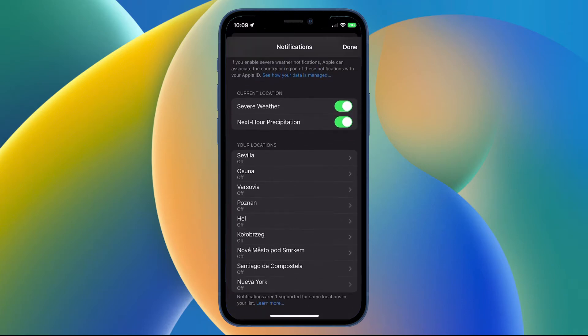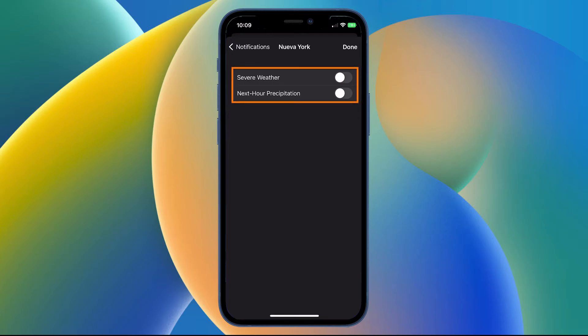You have a list of your current locations, so you can further enable this within each. So if you click New York, you can enable the specific weather location notifications for that location. Unfortunately, not all locations have two options.